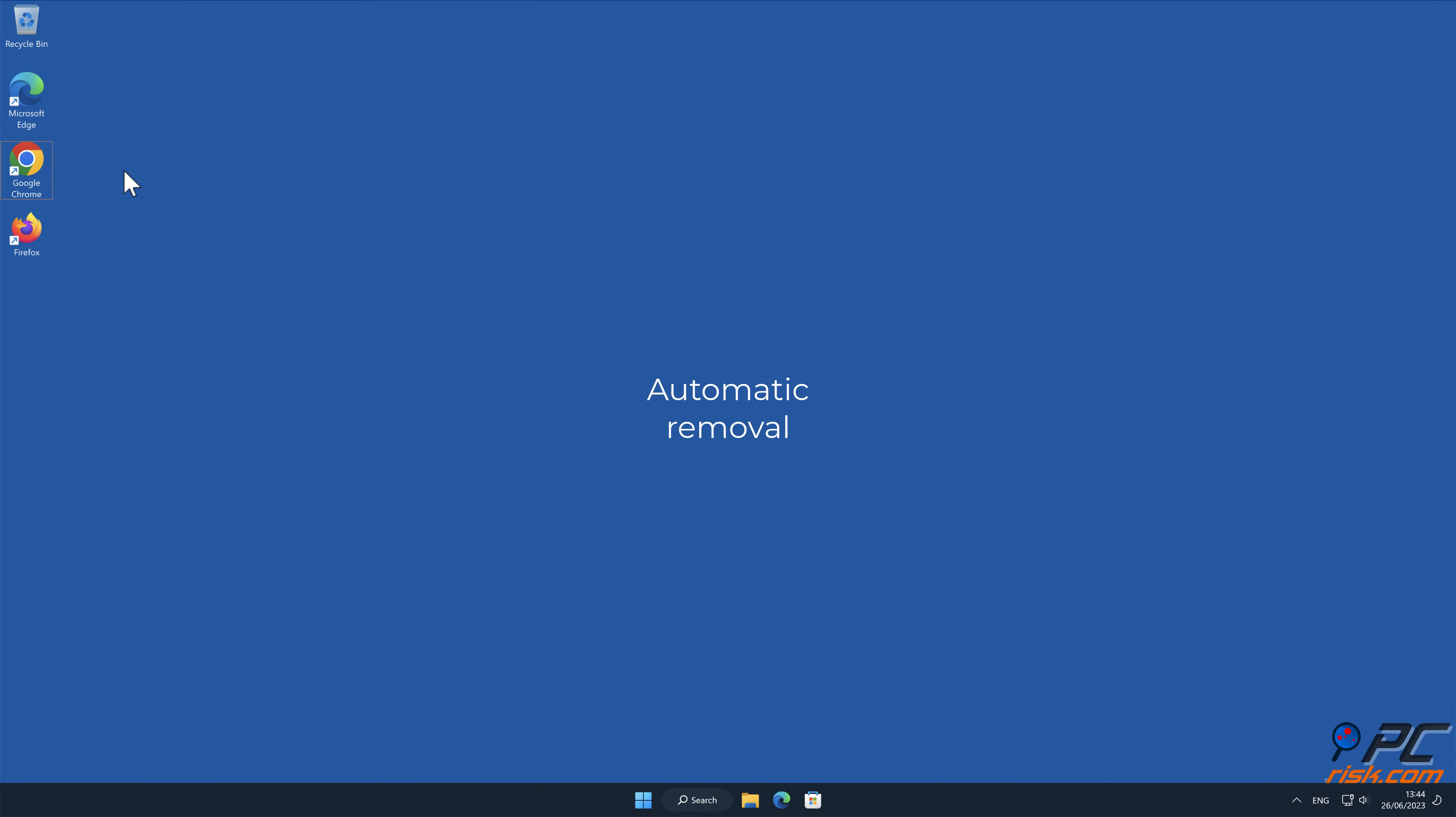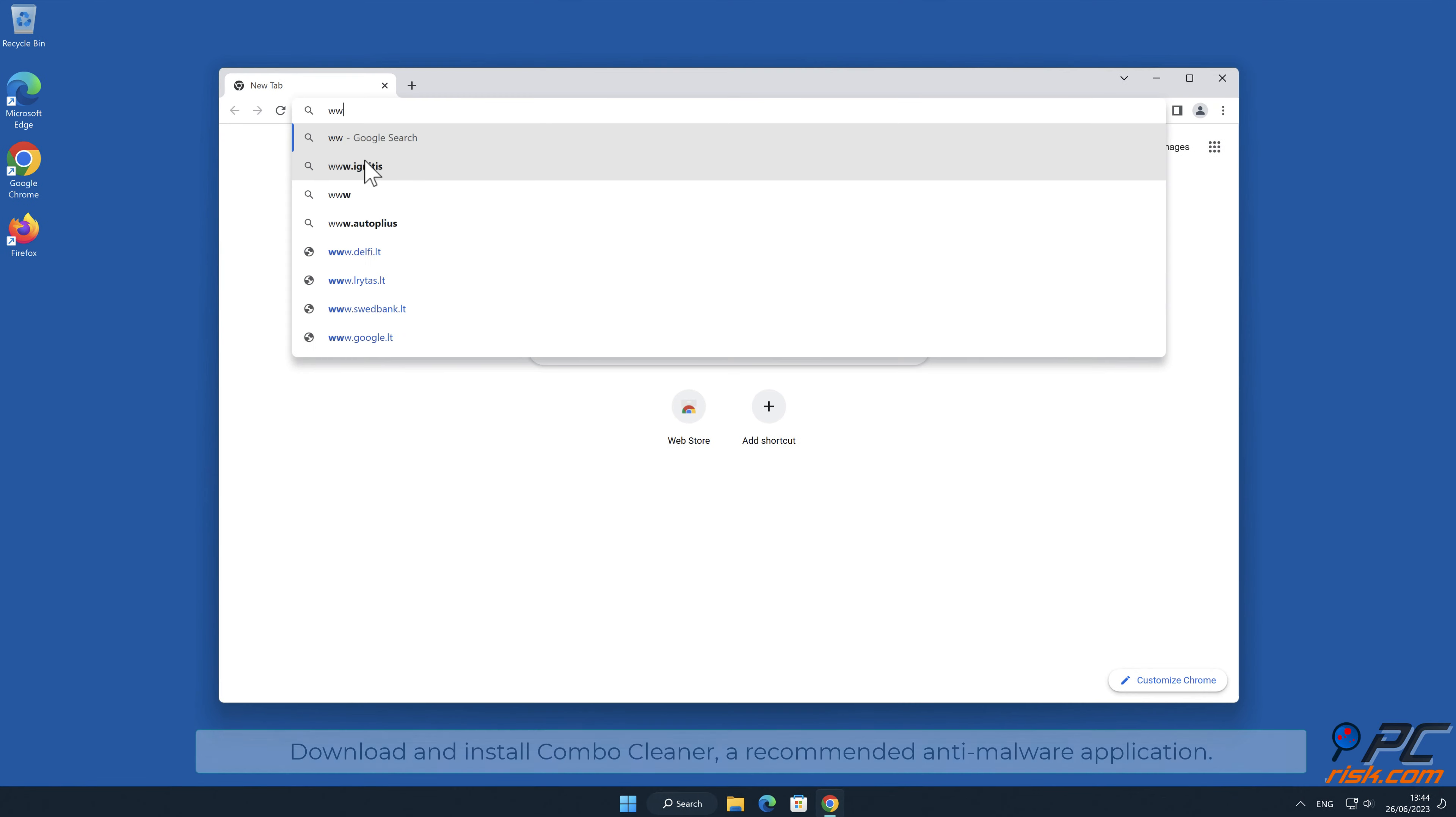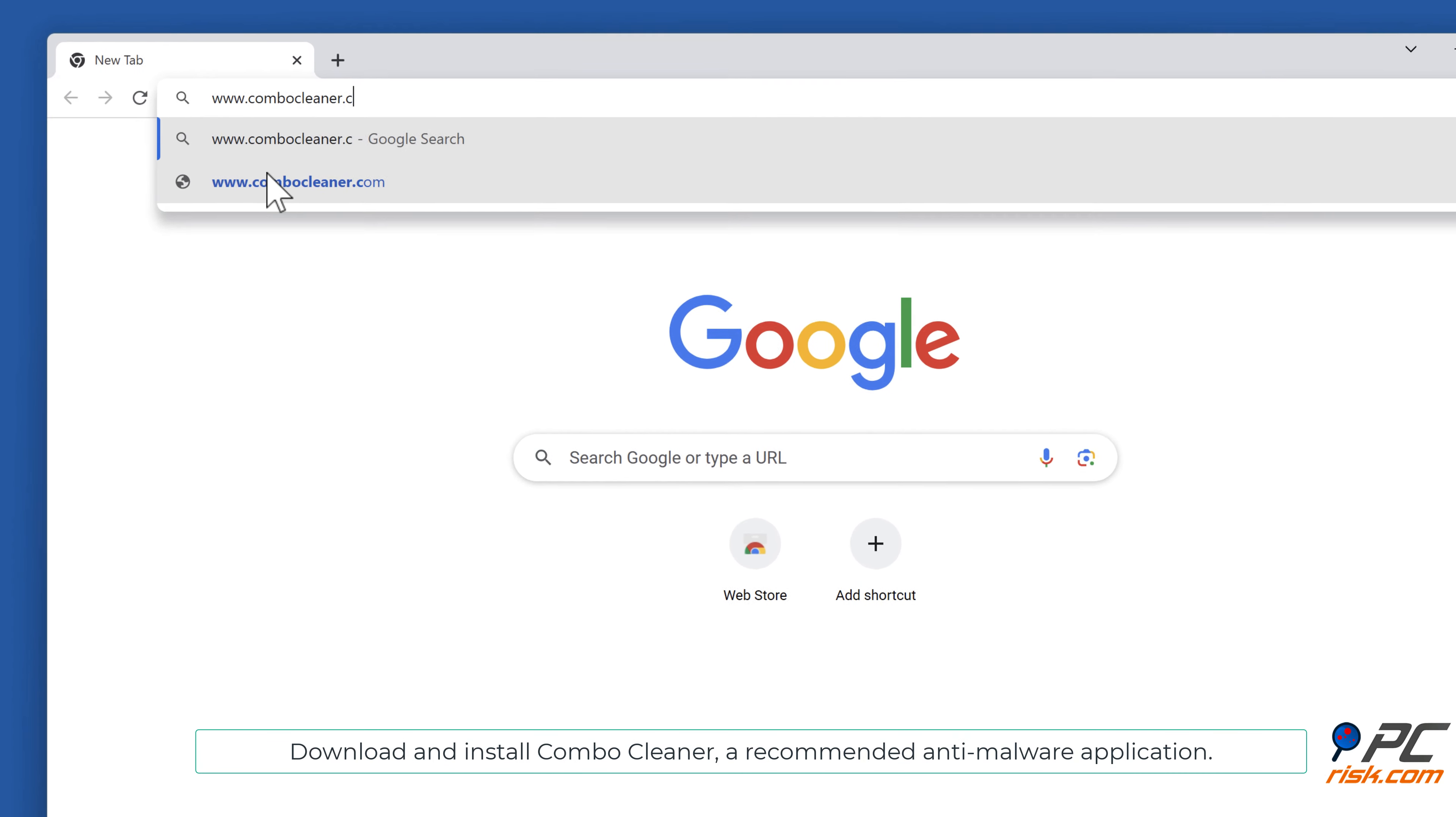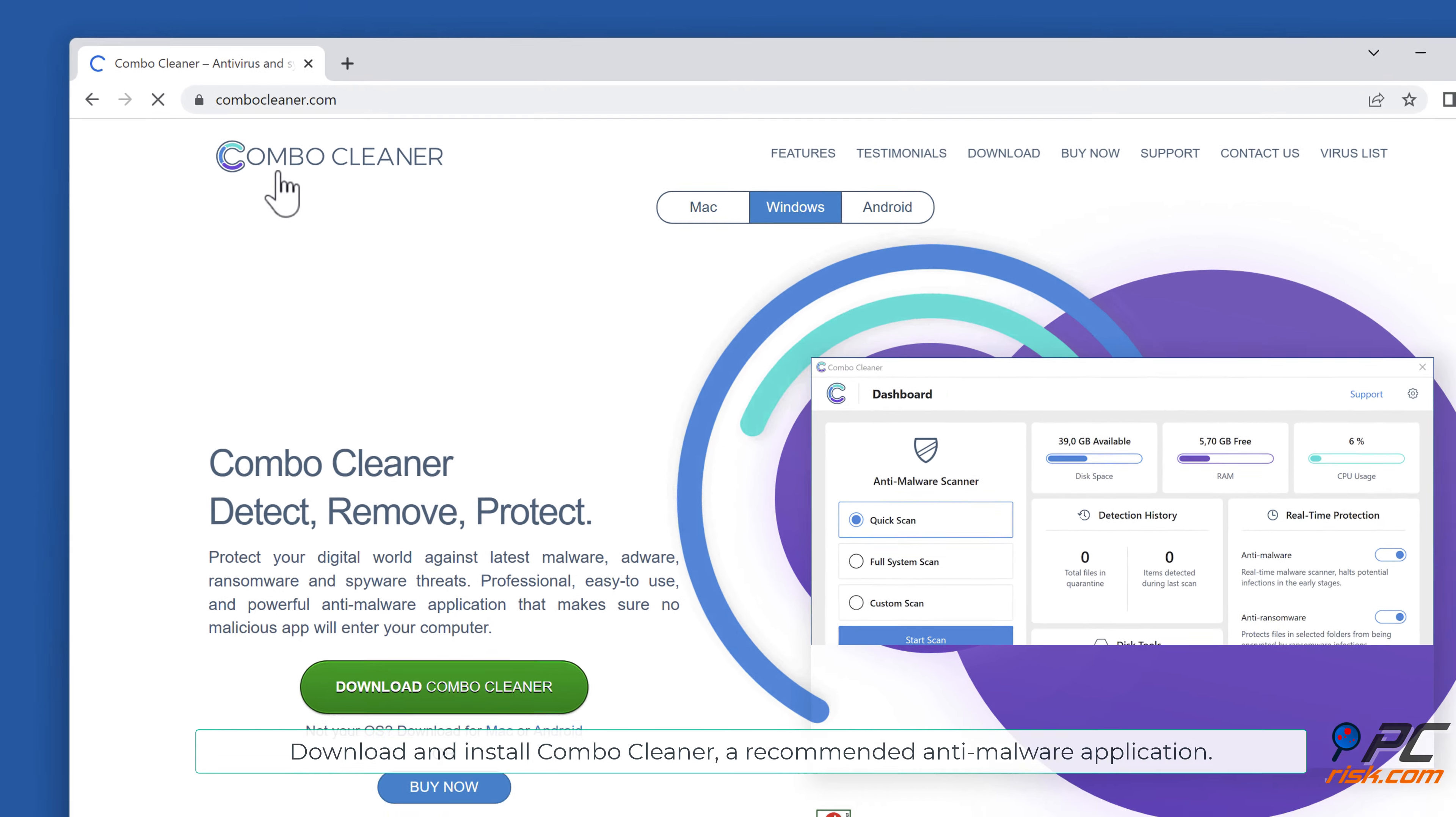Automatic removal: download and install ComboCleaner, a recommended anti-malware application.